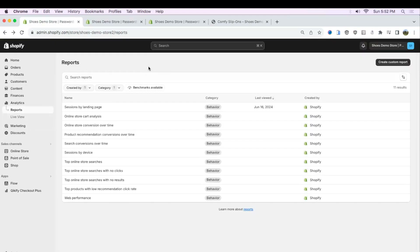You might be wondering how to find out which product page template is performing better or has the higher conversion rate. All you have to do is within your admin, click Analytics, then Reports.